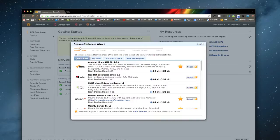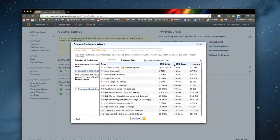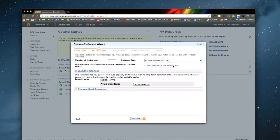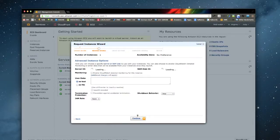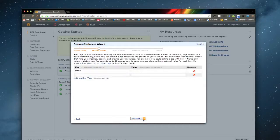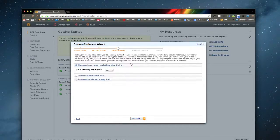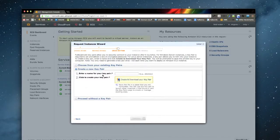We are going to do an Ubuntu 12.04 server 64-bit, and we'll use the micro free instance. Continue going through all the advanced settings — we'll create a new key pair to show you how to do it. I'll call it demo; you can call it whatever you want.